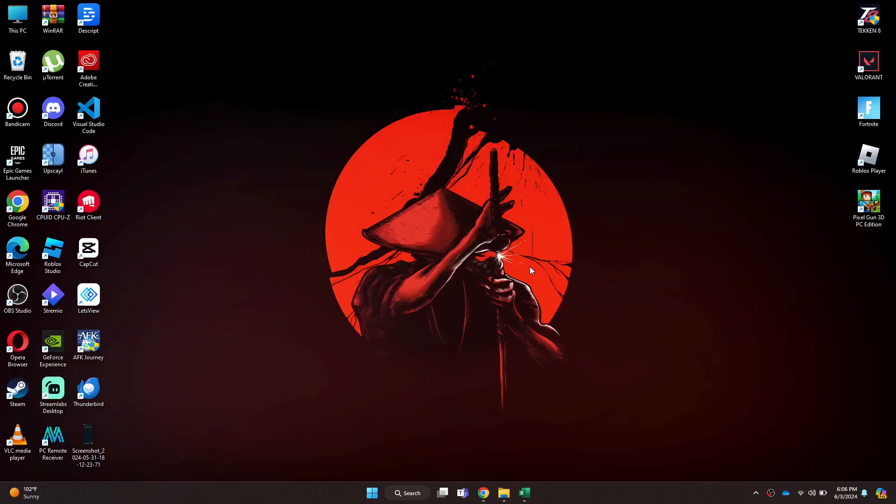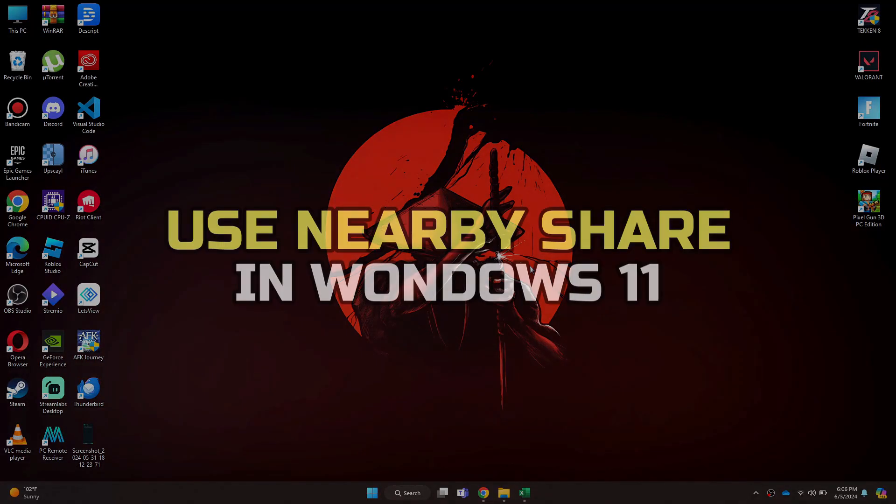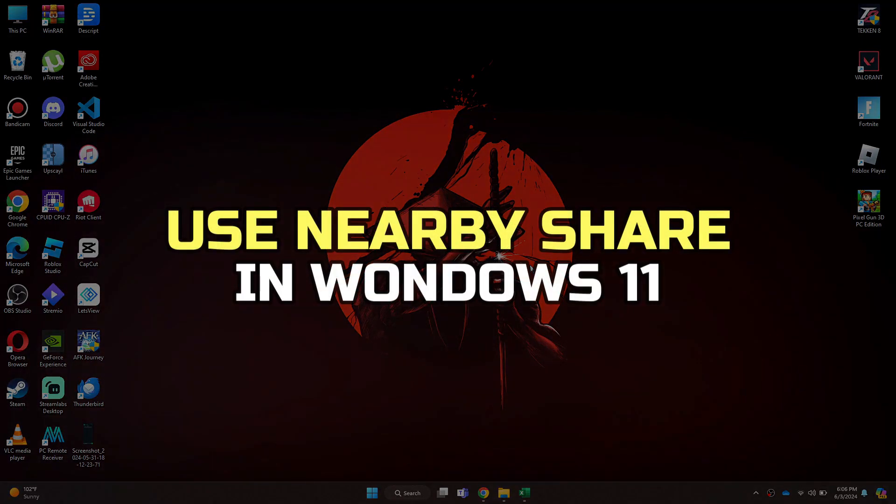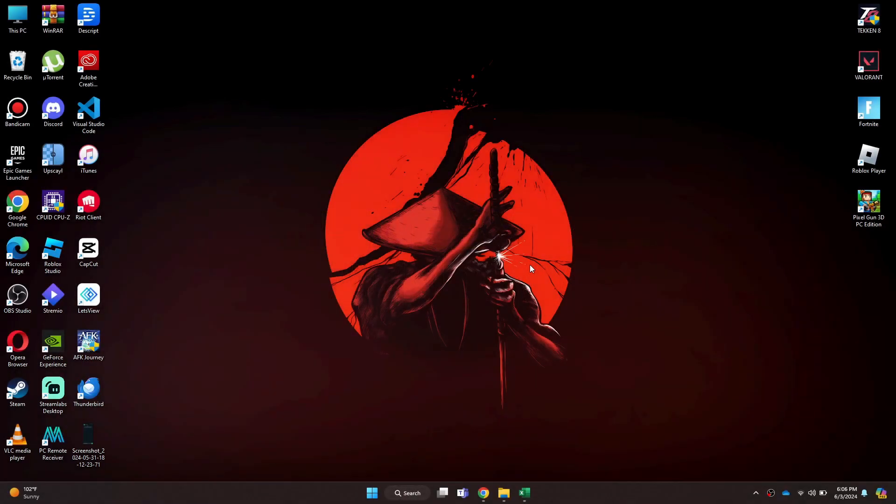Hey guys, in this video I'll show you how to use nearby share in Windows 11. All right, let's begin.